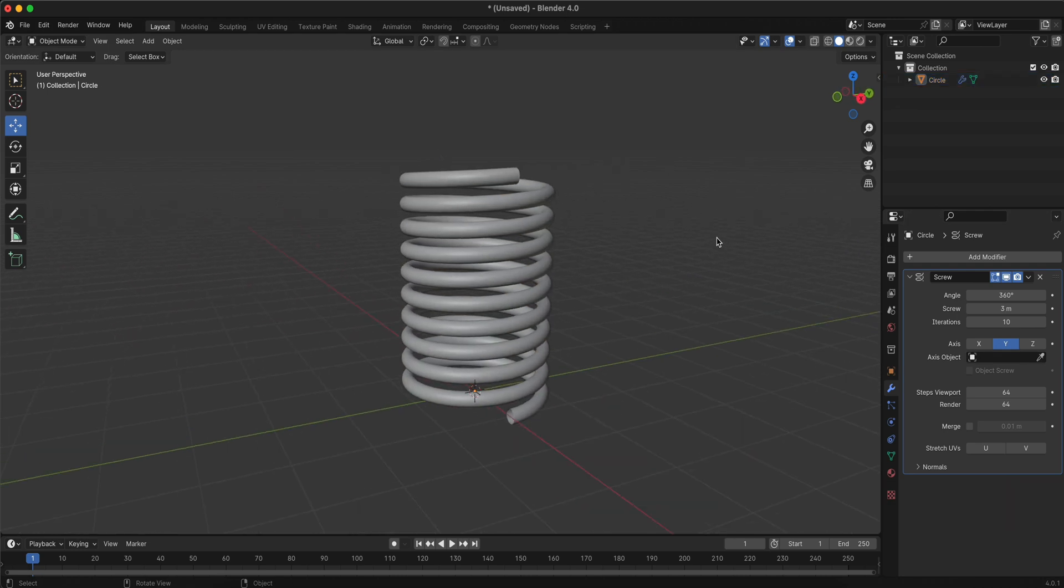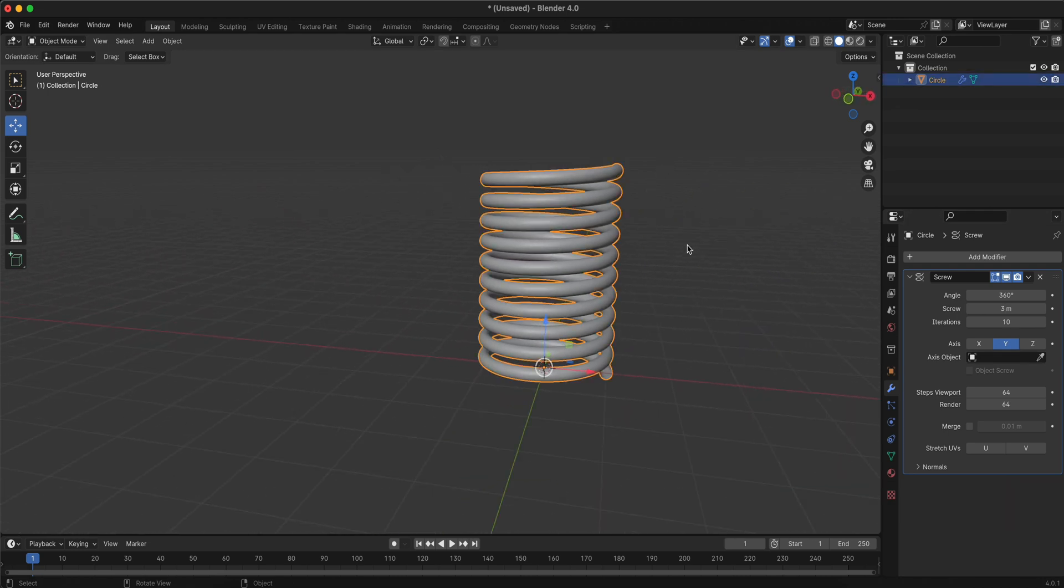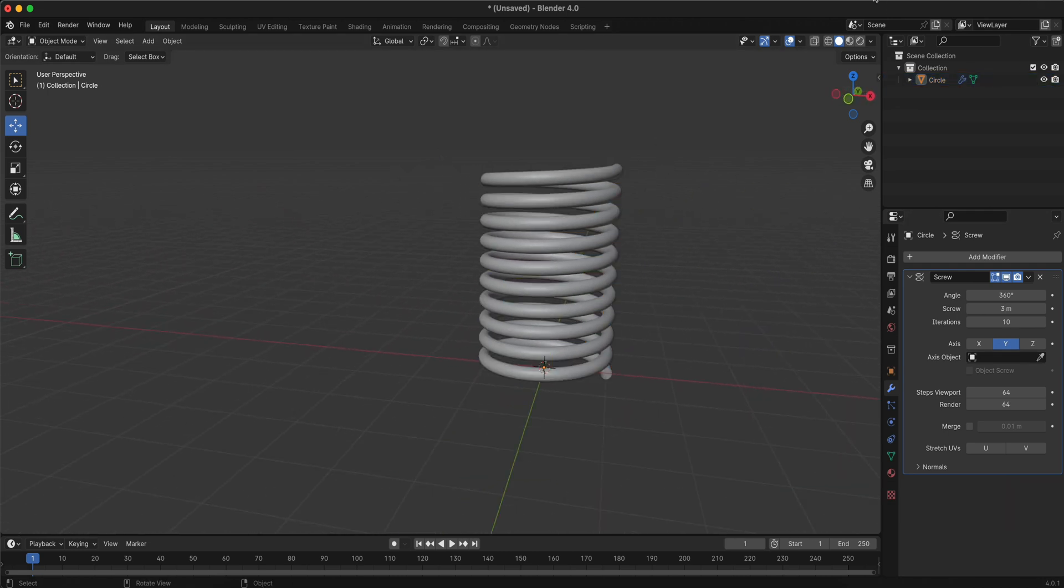You've successfully created a spring in Blender. Thanks for watching and see you in the next one.